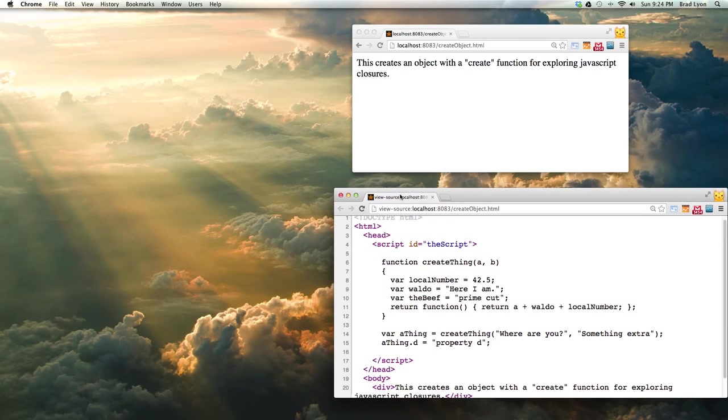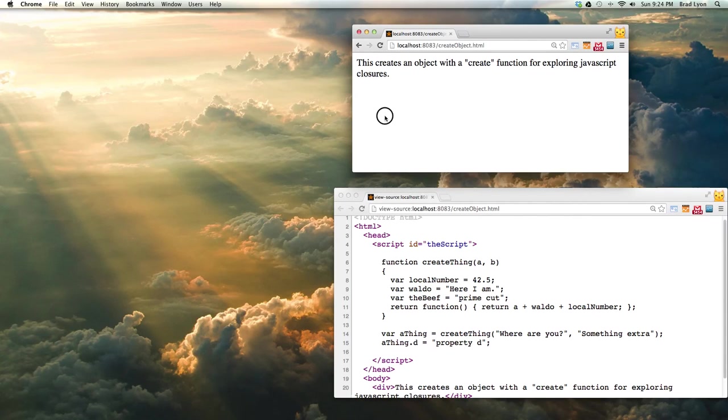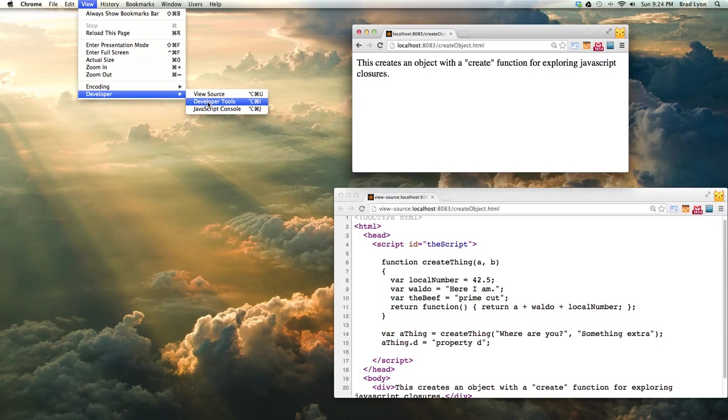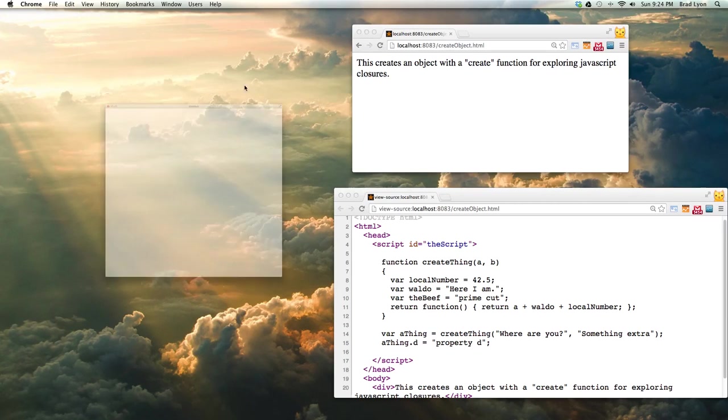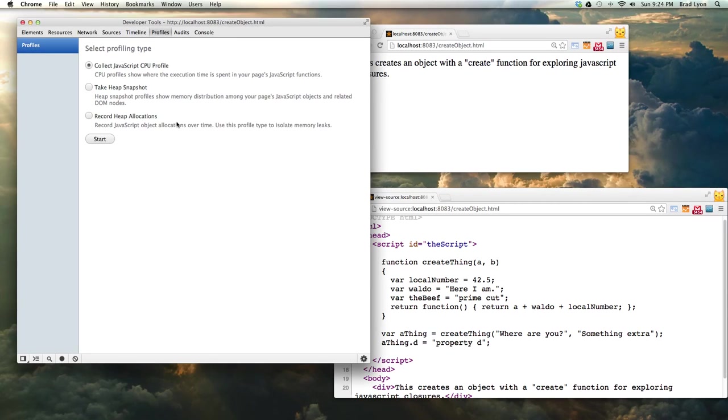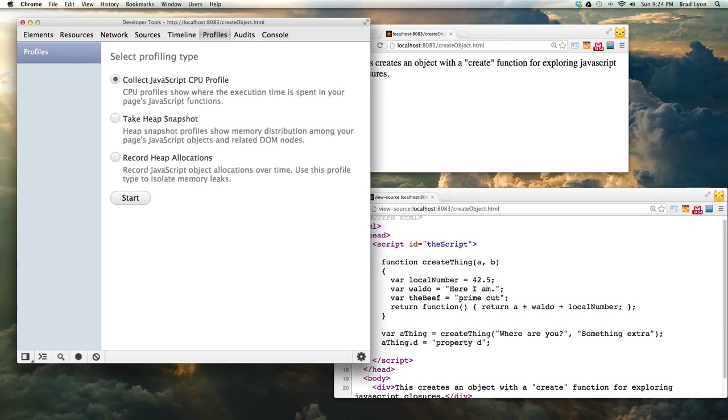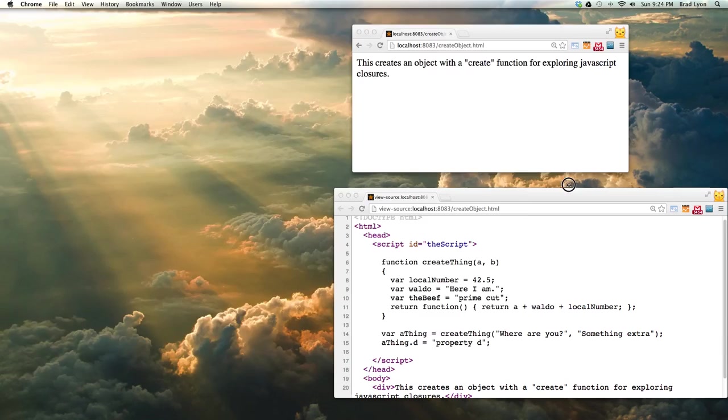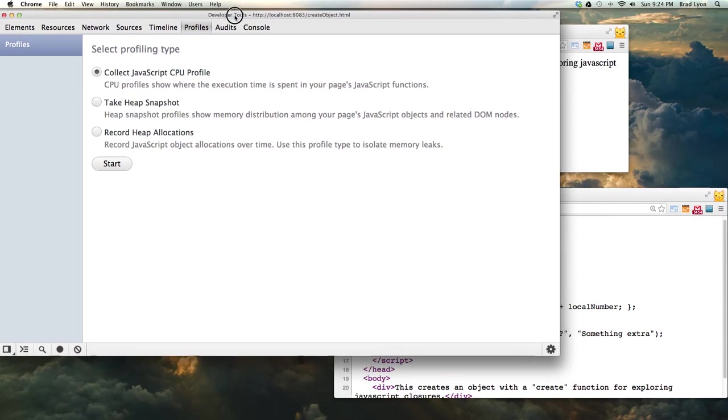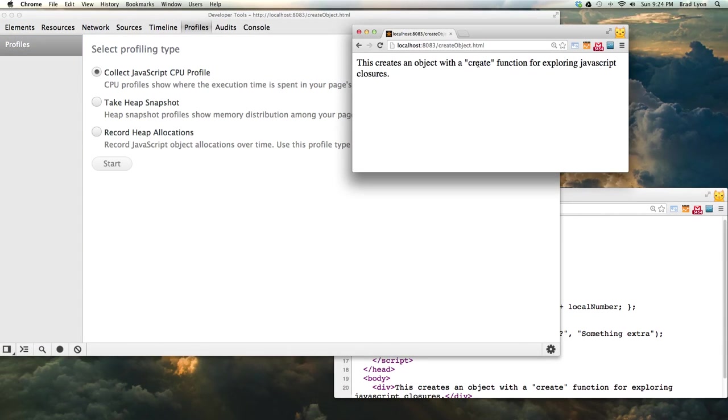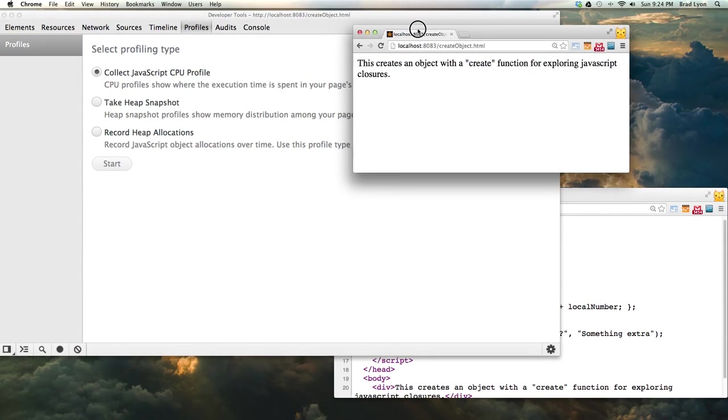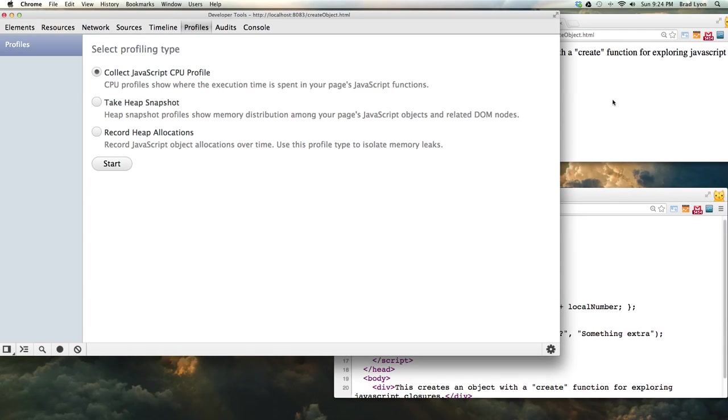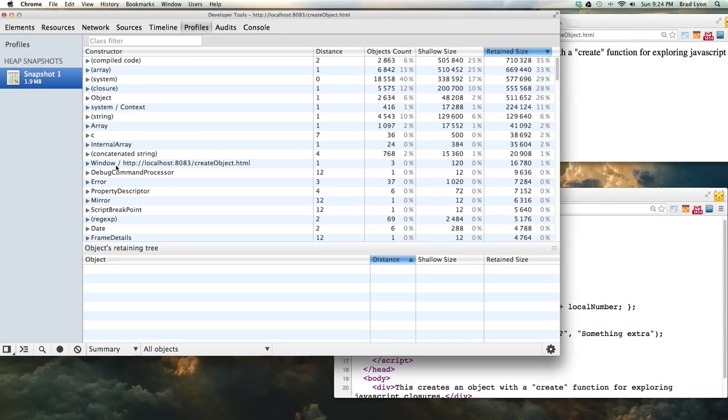So a way to take a peek at that is to select this, go to Developer Tools. I'm going to make it a little bigger here. So again, these DevTools are watching this page. I'm going to take a snapshot.